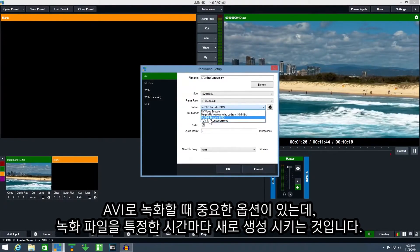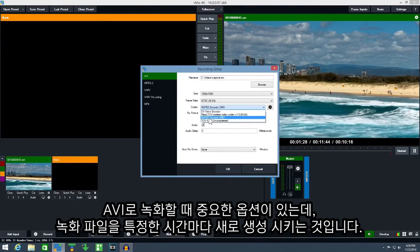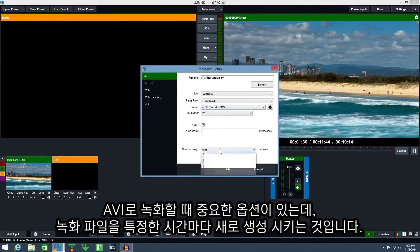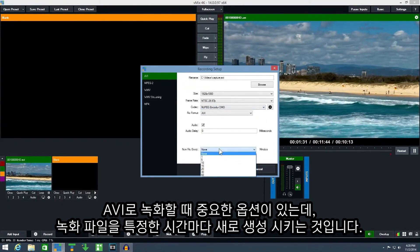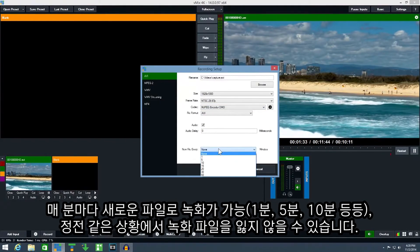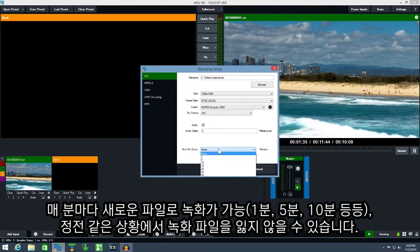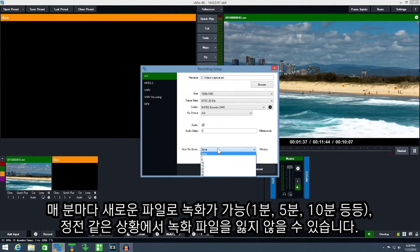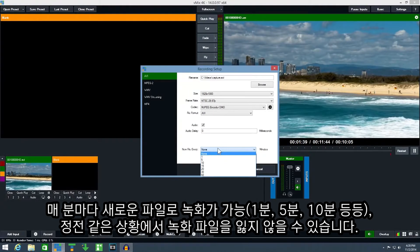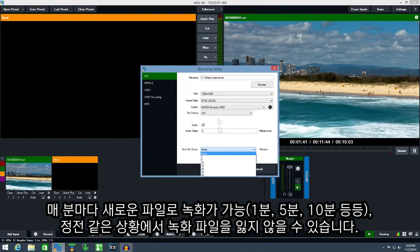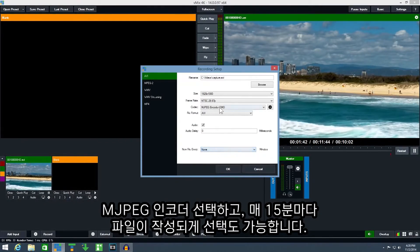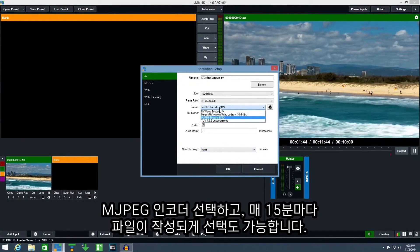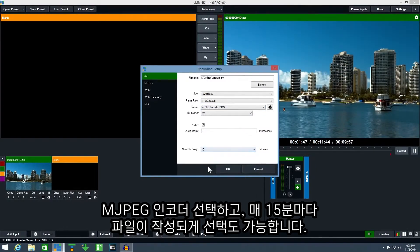An important option to consider when creating an AVI recording is the new file every drop-down box. This will create a new recording file at regular intervals. So in the event of a power outage you won't lose the entire recording. Select mjpeg encoder as the codec and select new file every 15 minutes.